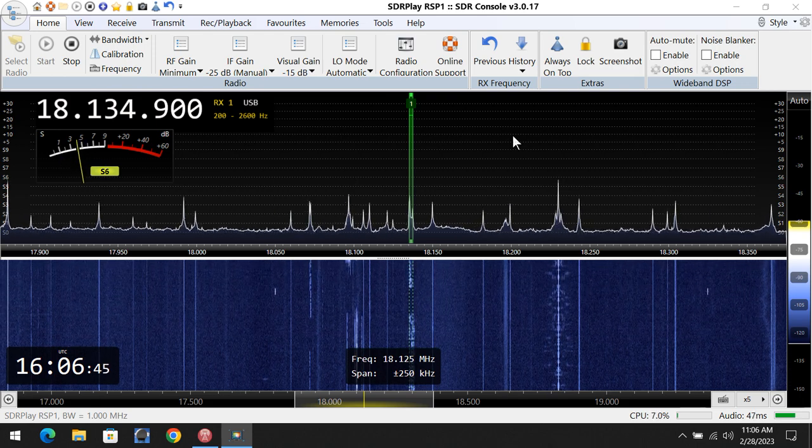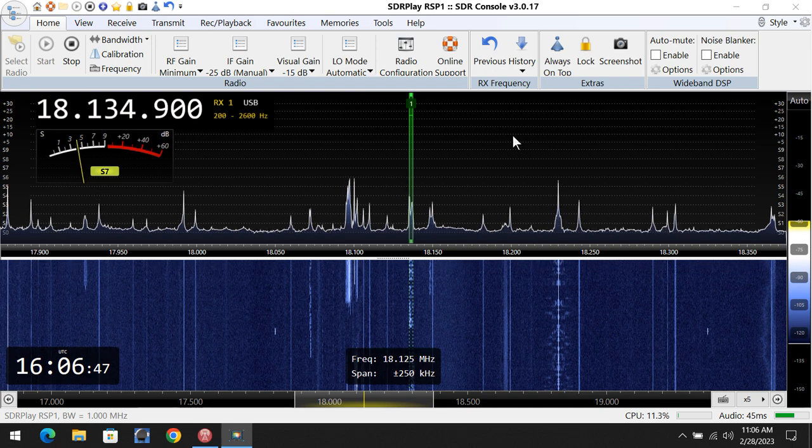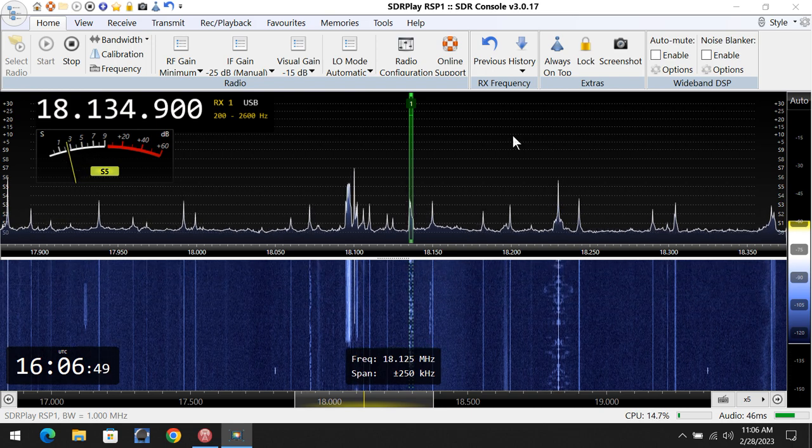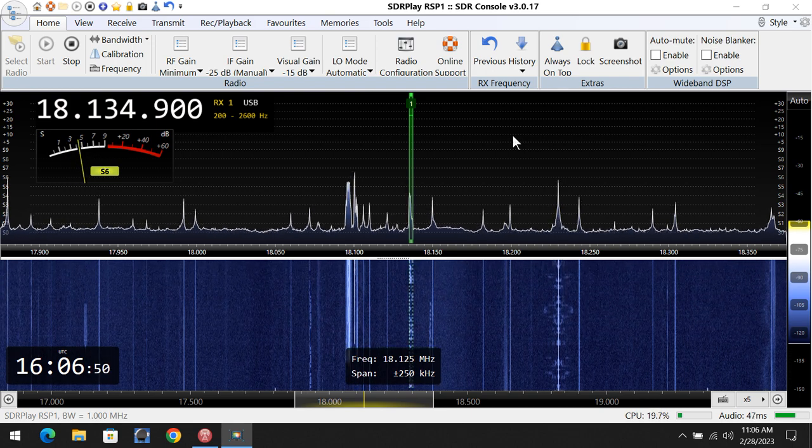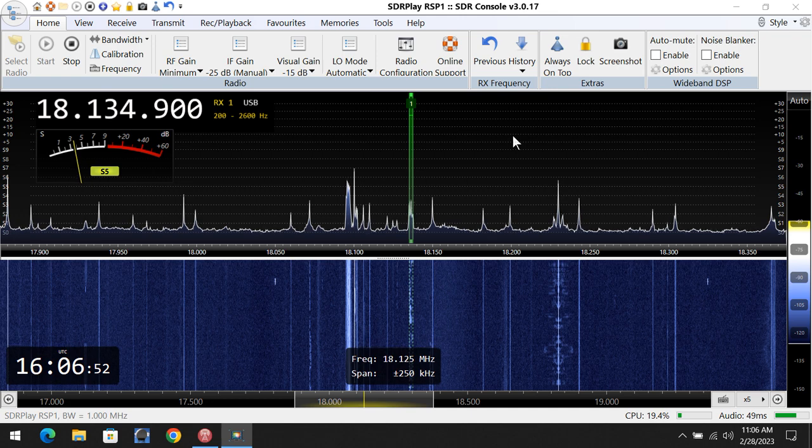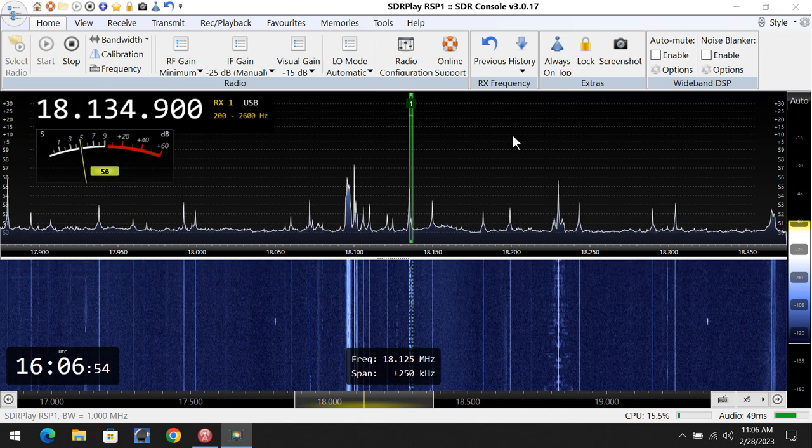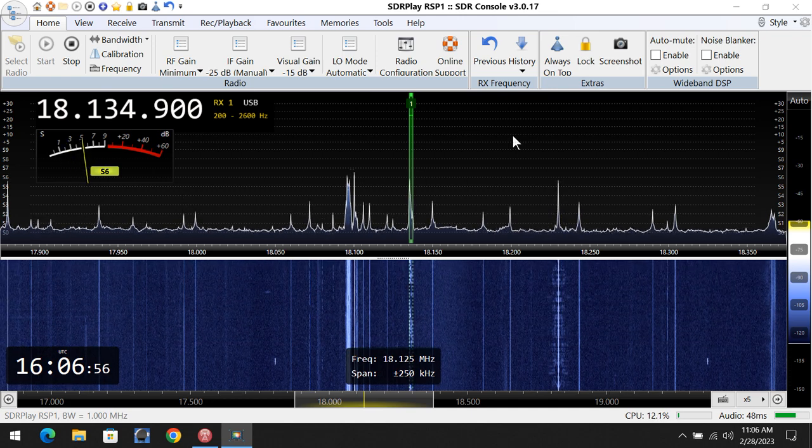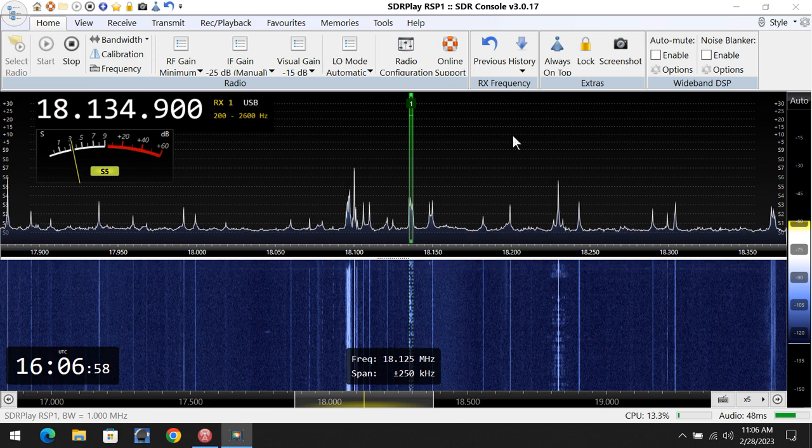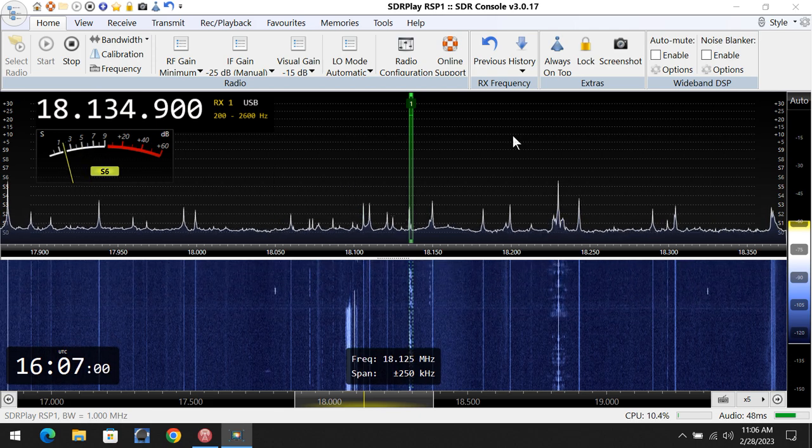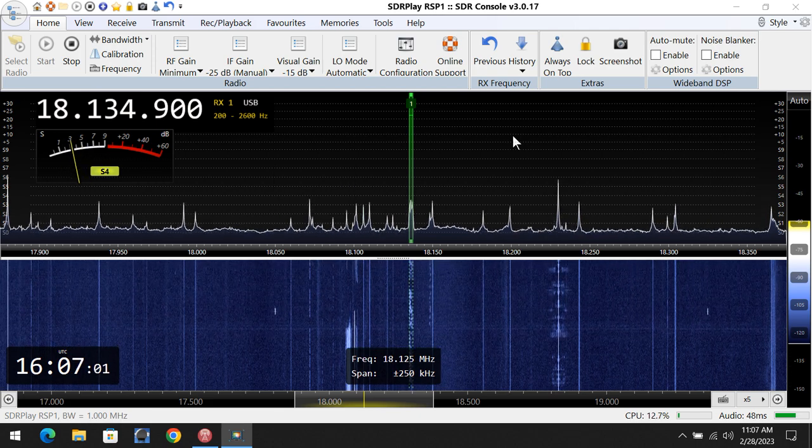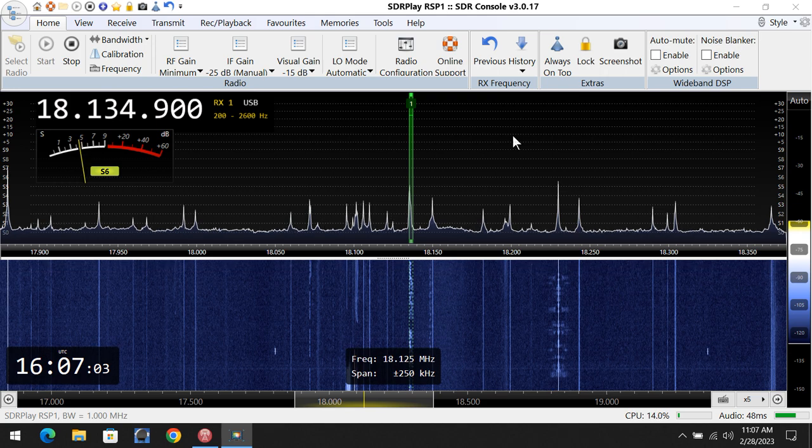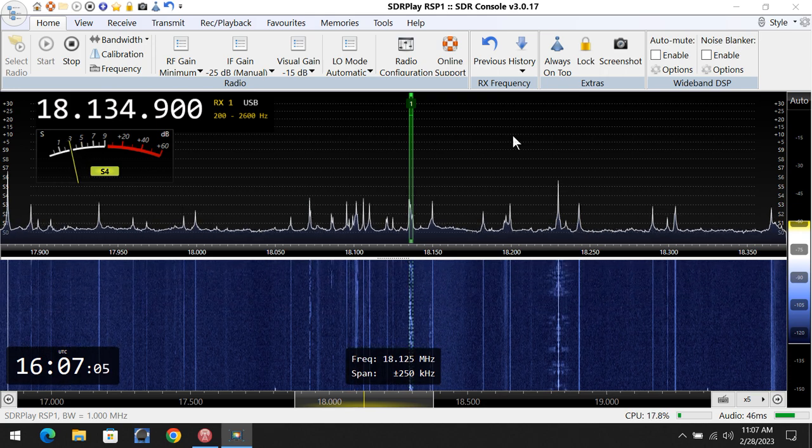Yeah, I'm running a Kenwood TS-890. Love this radio. Heil GM4 microphone in the wide position. I got a 500-watt Elecraft combo, and I'm getting about 250, 300 watts out of it. And like I said, I'm on a 17-meter dipole up about 20 feet or so.